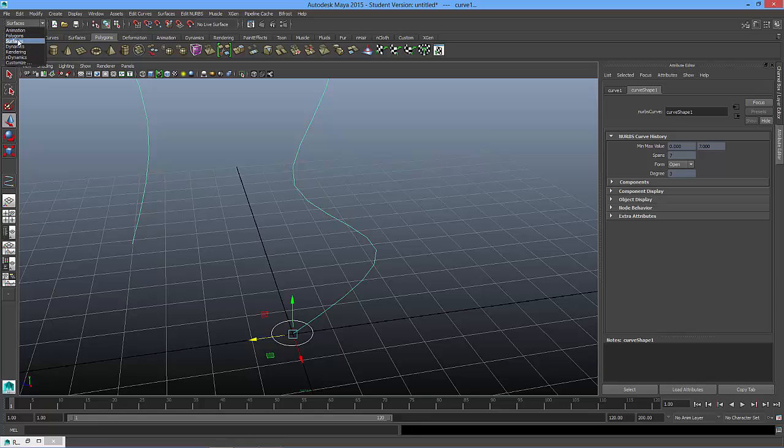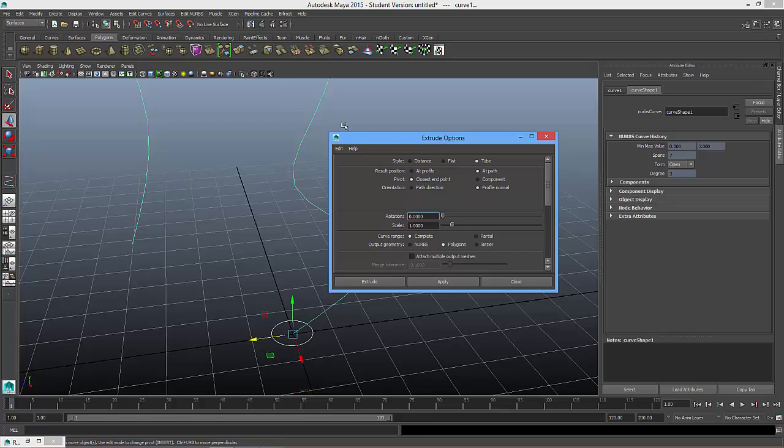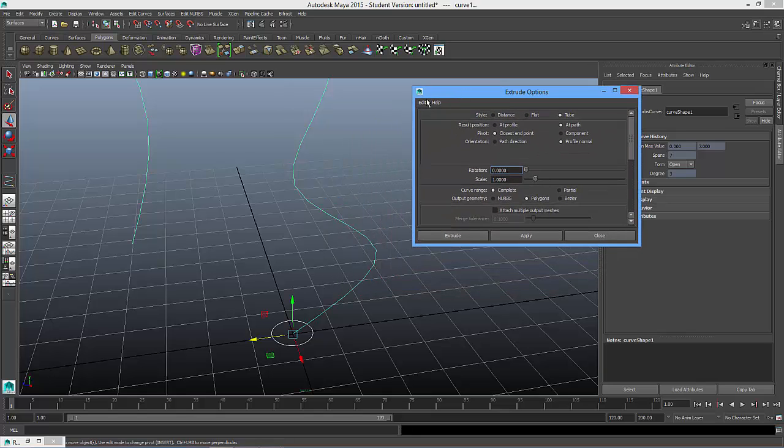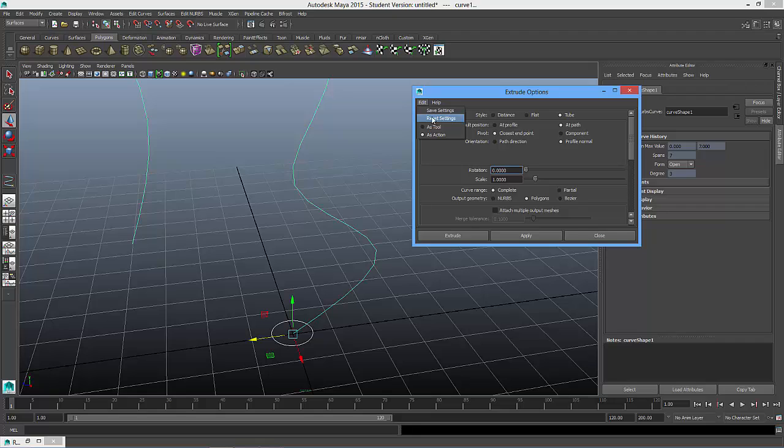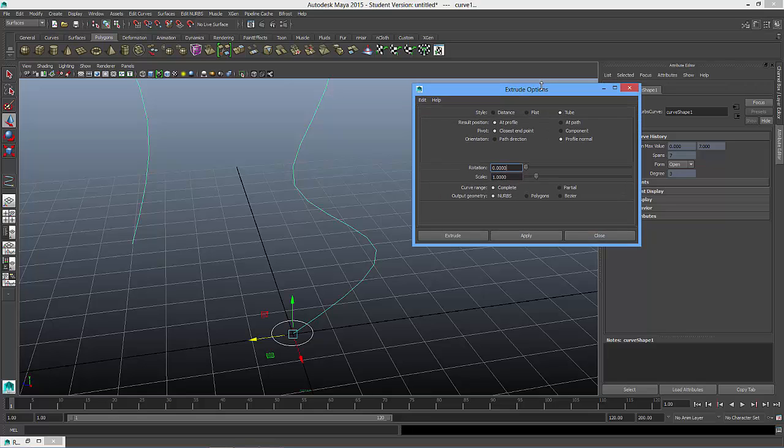And I'm going to go to the dropdown called surfaces, and we're going to go over to surfaces and extrude option box. So here, I always like to say, let's reset your settings in case someone previously had changed them.